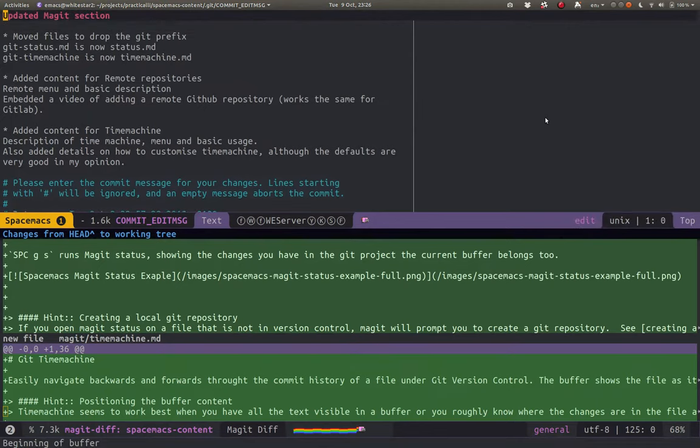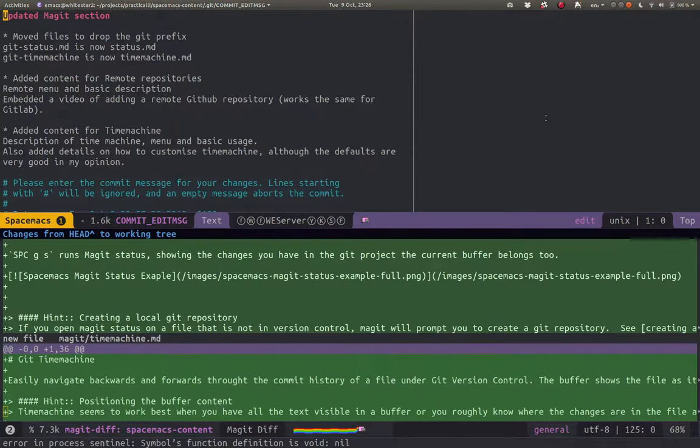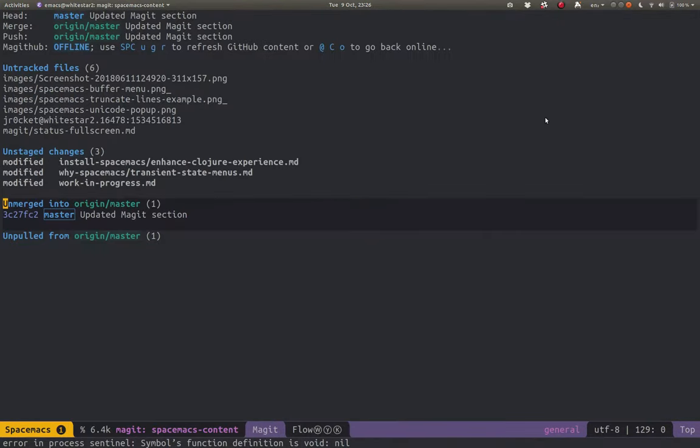I don't need to make any changes to the actual commit message. So I'll just do comma, comma, to finalize the commit.